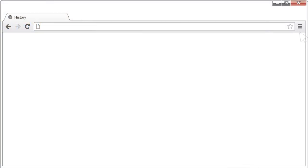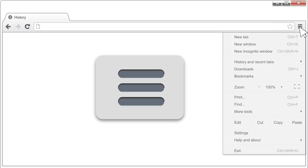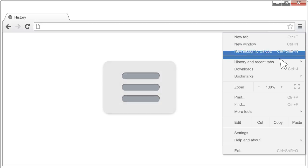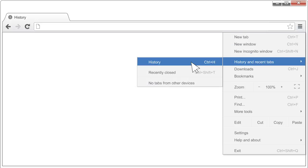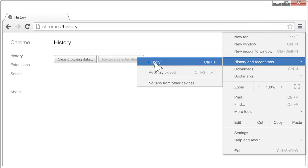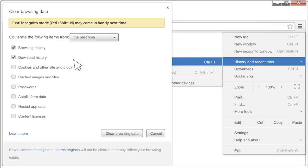Otherwise, let's get started. First, click the menu at the top of the screen — it usually looks like three lines stacked on top of each other. Then choose History. Next, choose Clear Browsing Data.